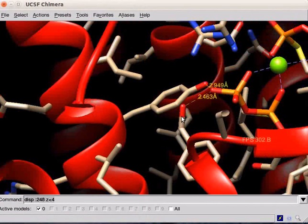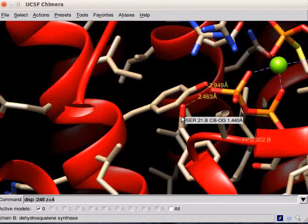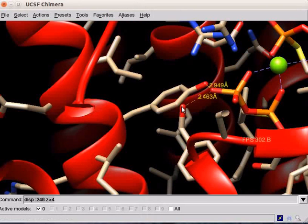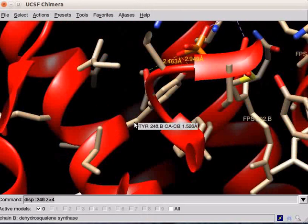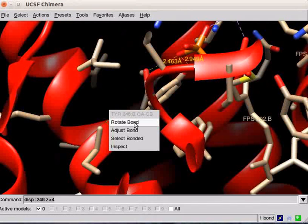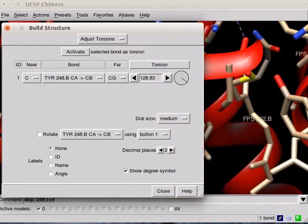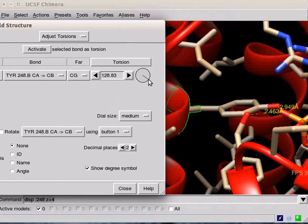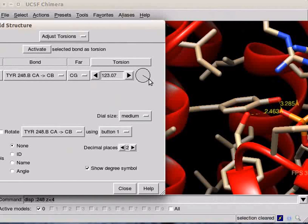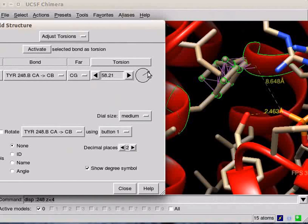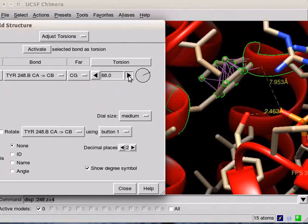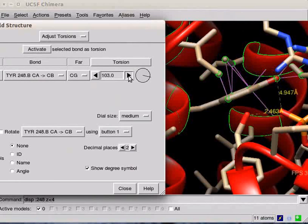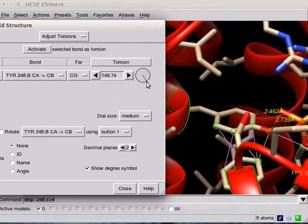Hide the dialog box. To rotate the side chain of Tyrosin-248 interactively, while pressing the Ctrl key, double click on the bond that is attached to the ribbon. Choose Rotate Bond option from the Context menu. A Build Structure dialog opens. Rotate the bond by dragging the pointer on the dial. Alternatively, click on the black arrow heads to edit the angle values. Observe the panel. As the side chain moves, new pseudo bonds are formed or disappear.